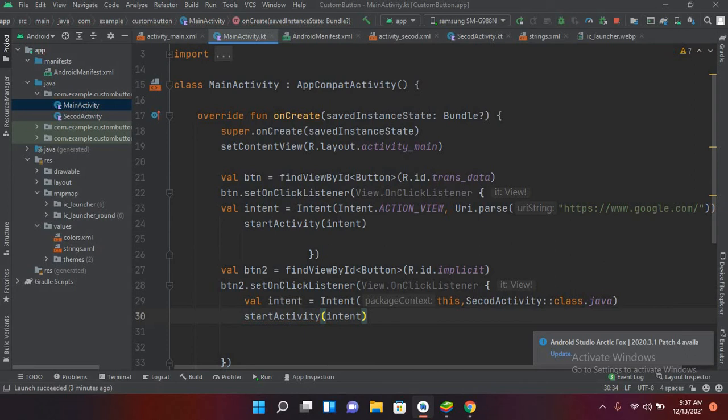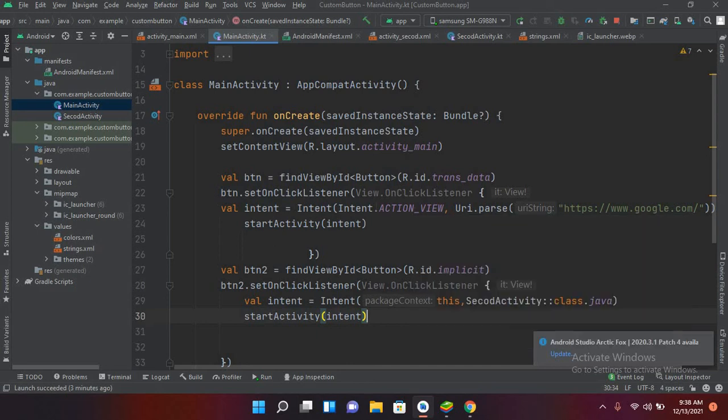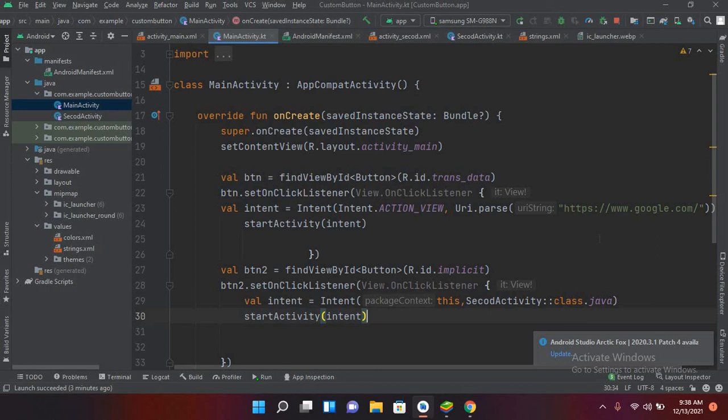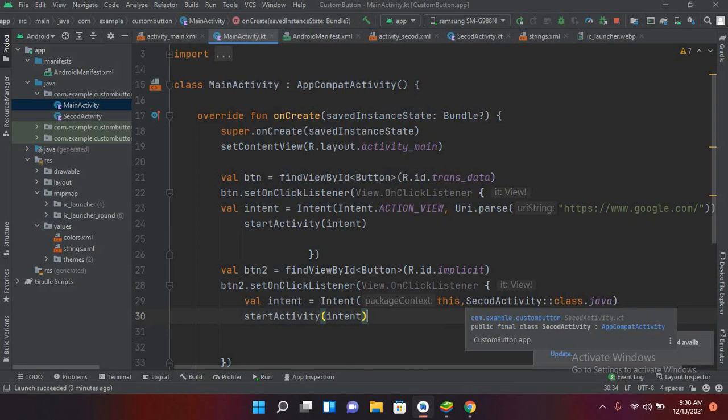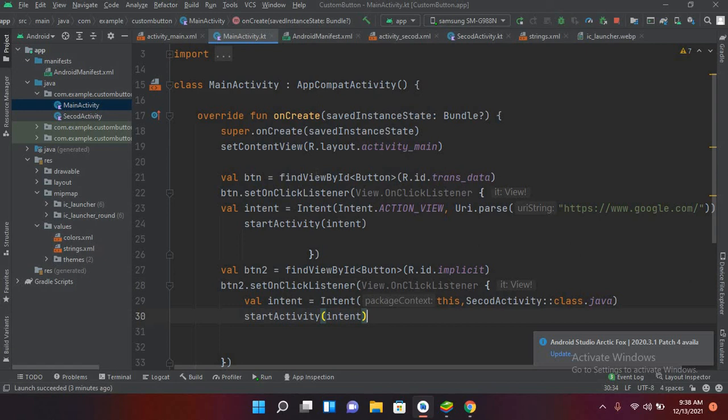So this becomes explicit intent. We have explicitly called this SecondActivity. In implicit intent we do not know which browser we are calling, but we have given this action view to the Android system and the Android system will decide which application it will open to go to this URL. In explicit intent we explicitly tell the Android system that we are going from this MainActivity to this SecondActivity.kt file.